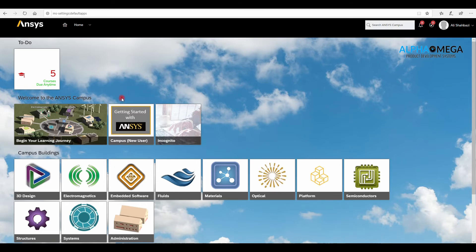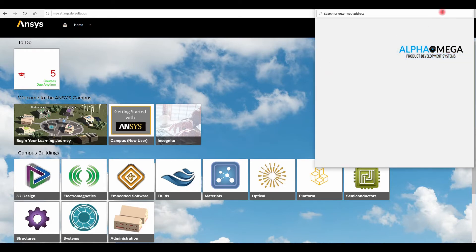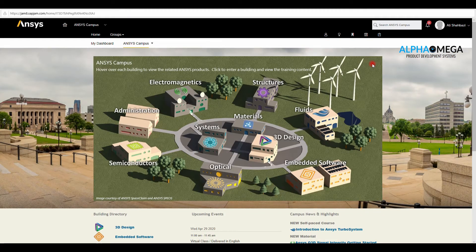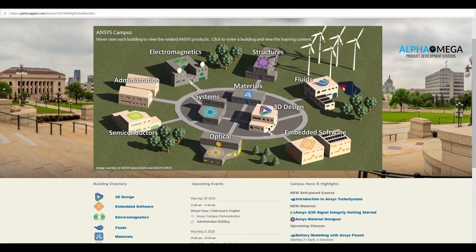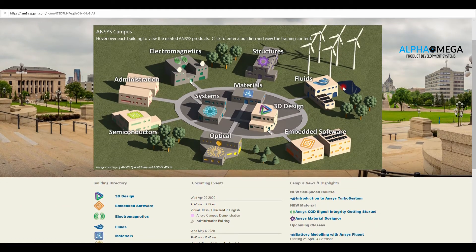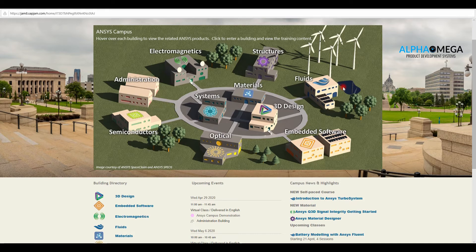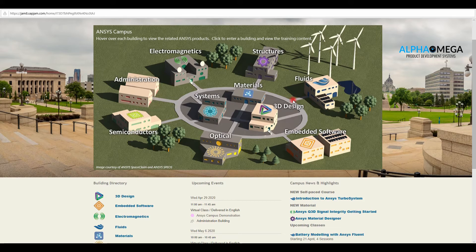Now let's take a look at ANSYS campuses. Based on problems in the industry, ANSYS has categorized the problems into different campuses and not only can they be learned individually, but also there are some coupled problems like FSI, which stands for Fluid Structure Interaction, is available.